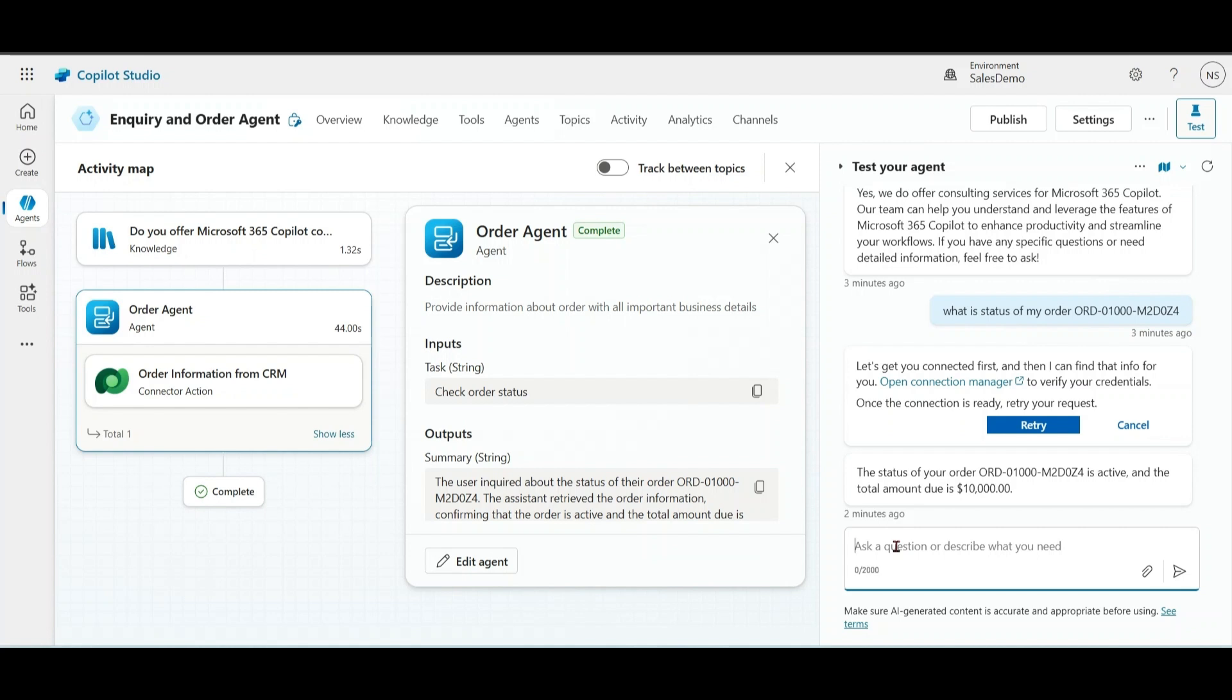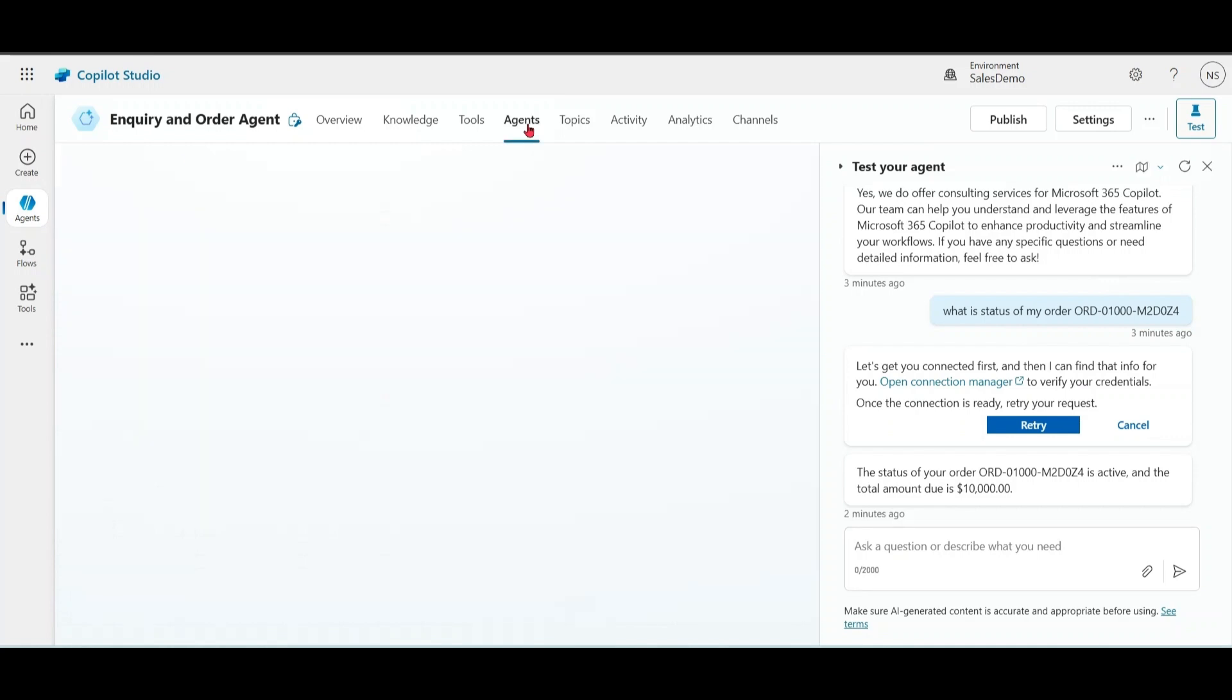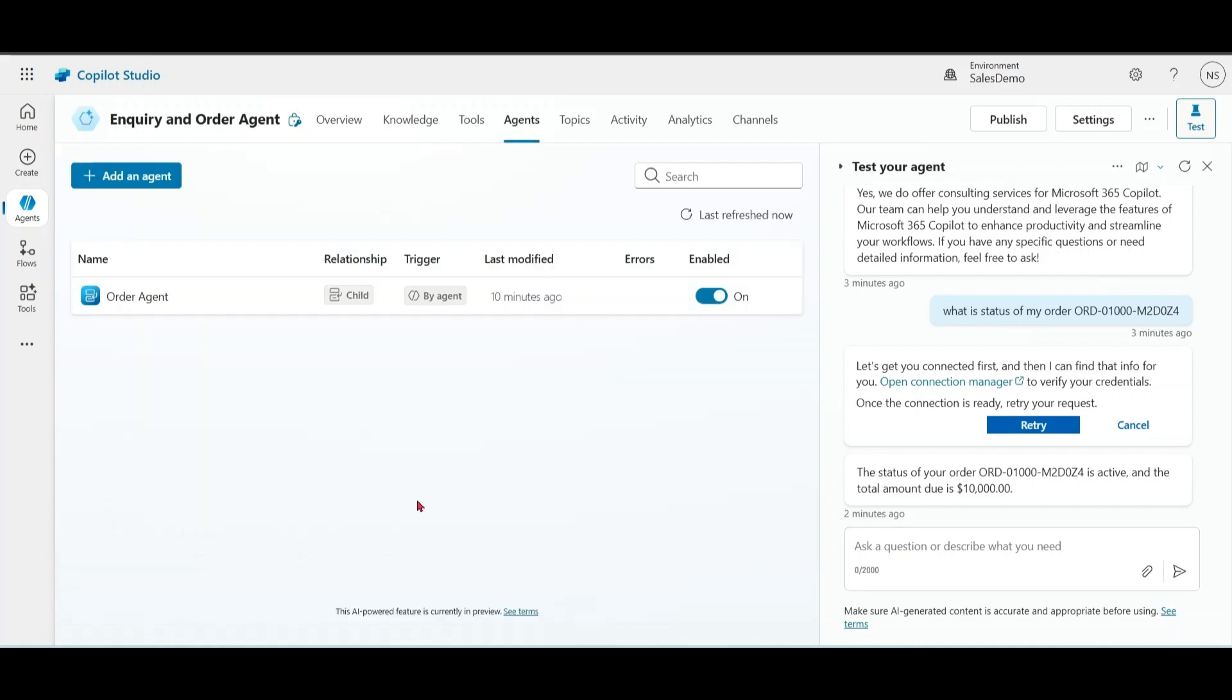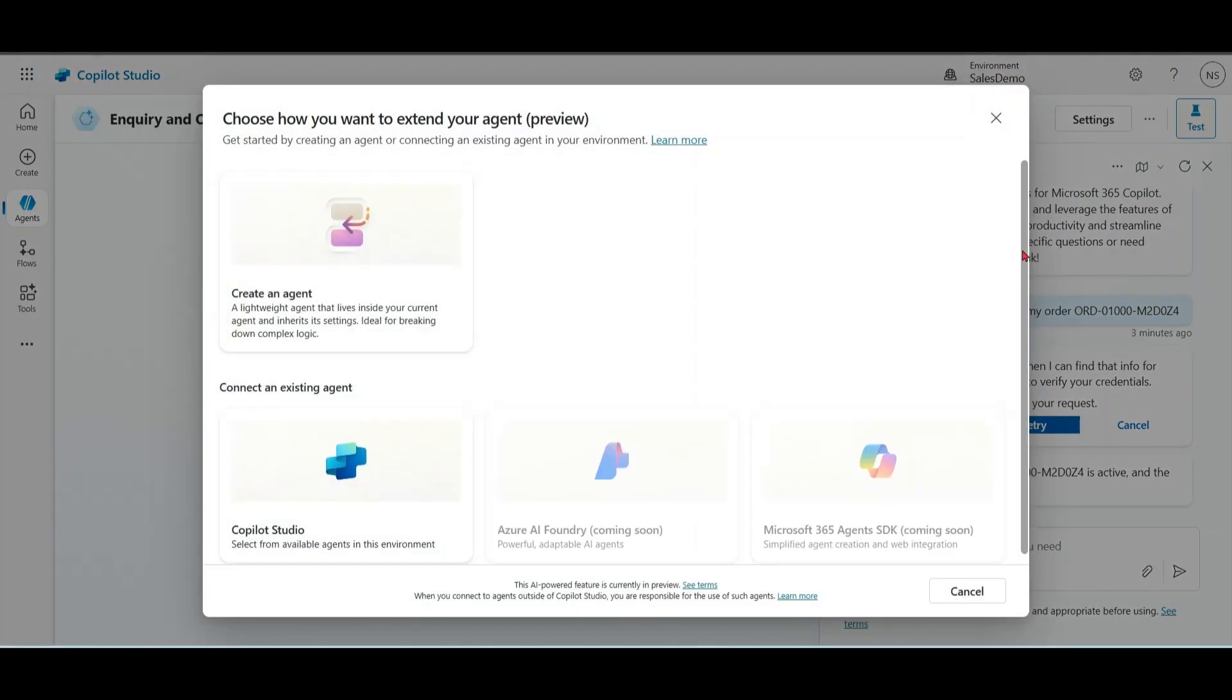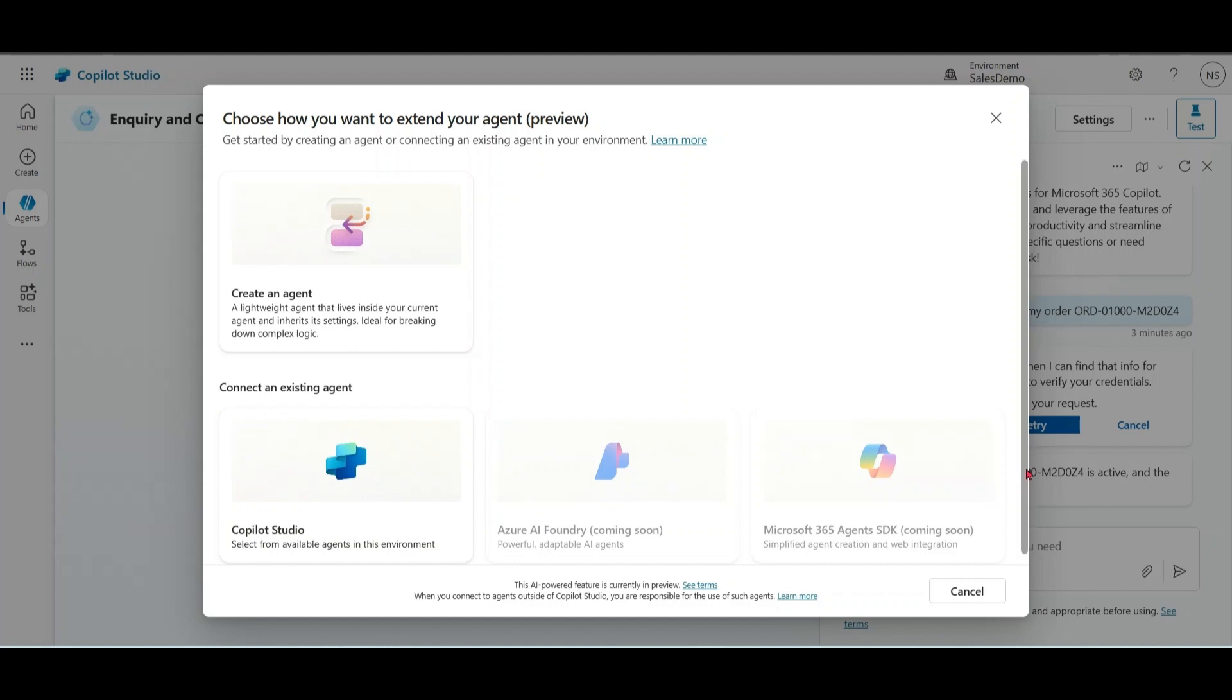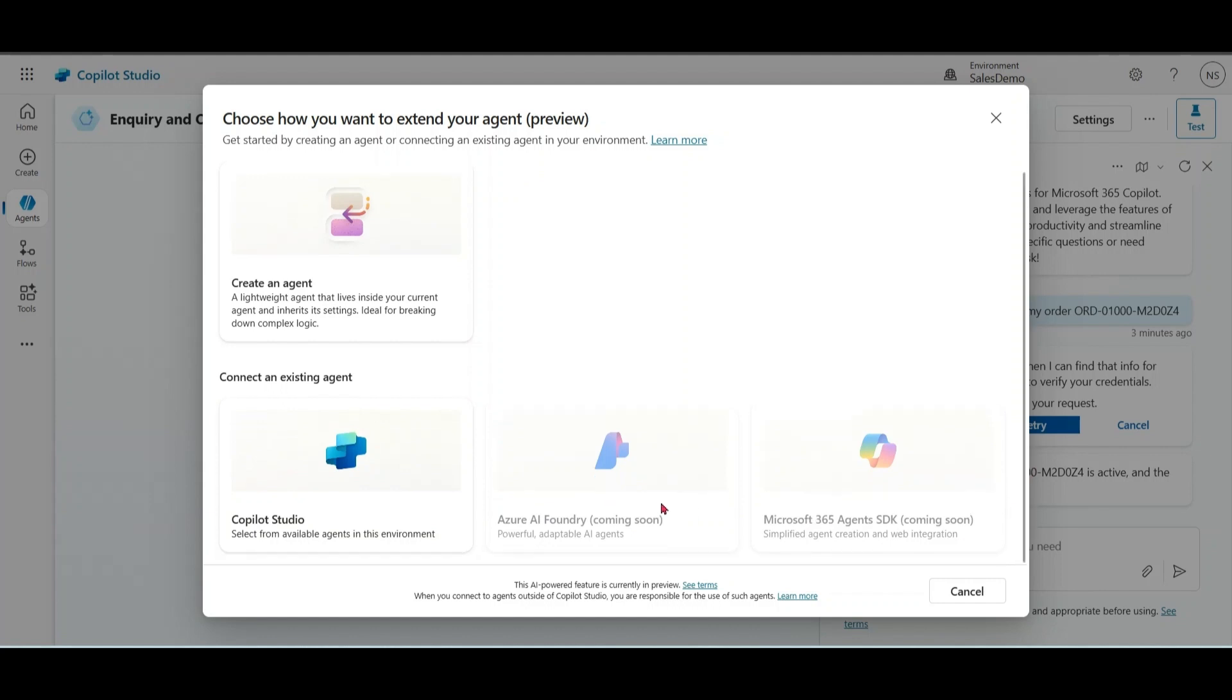Now, let's talk about connected agents. Click on agents, add new agent. Please notice that under this option, connect an existing agent, we have Copilot Studio, Azure AI Foundry and Microsoft 365 agents. These are coming soon as this feature is in preview. Currently, I am showing this demo in a US tenant. As of now, this feature is not available in all tenants.